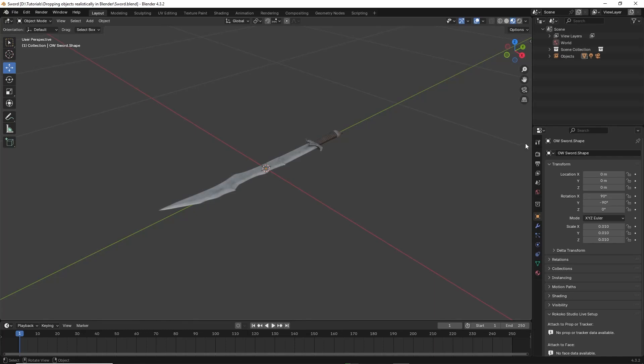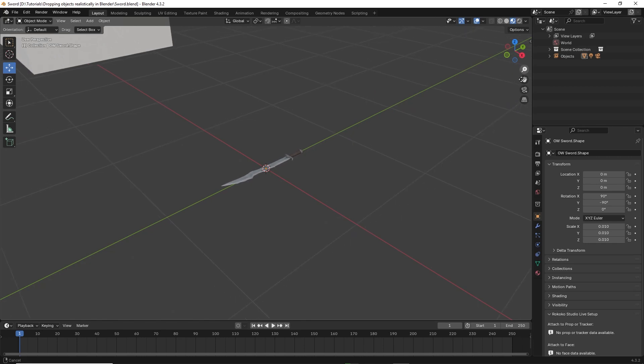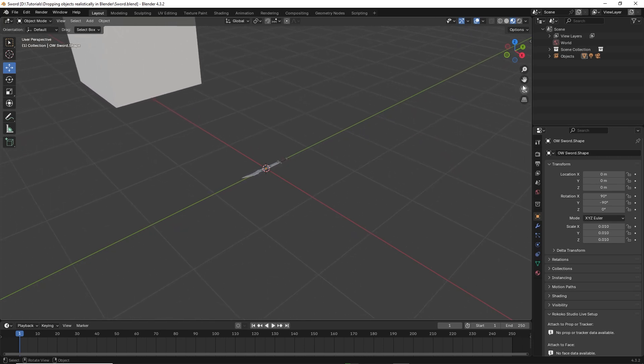Hello friends. In this video, I will show you how to drop objects realistically using physics in Blender.